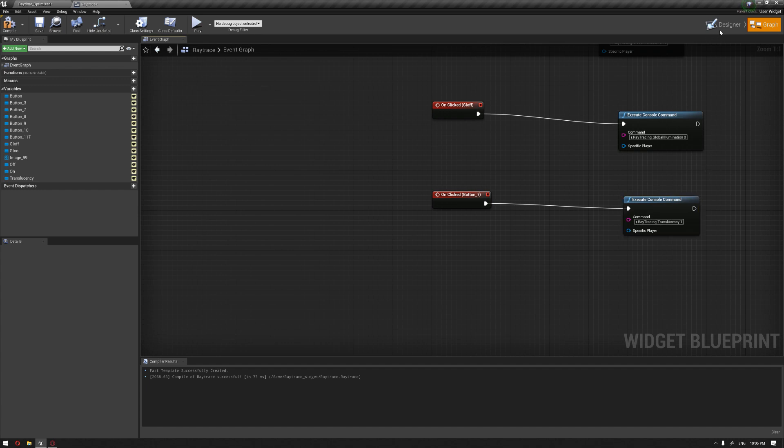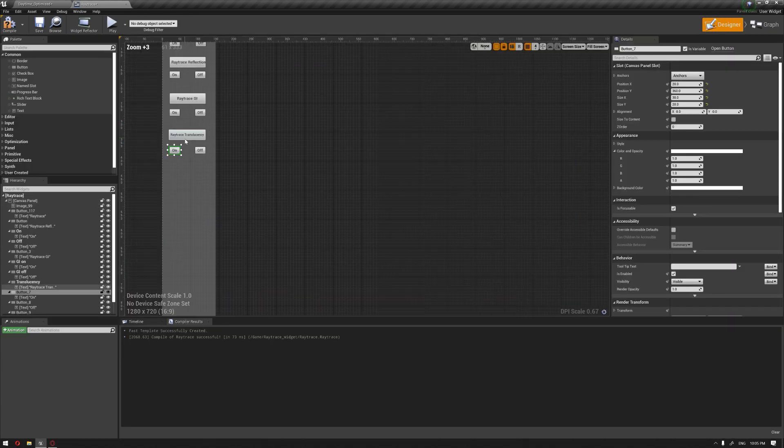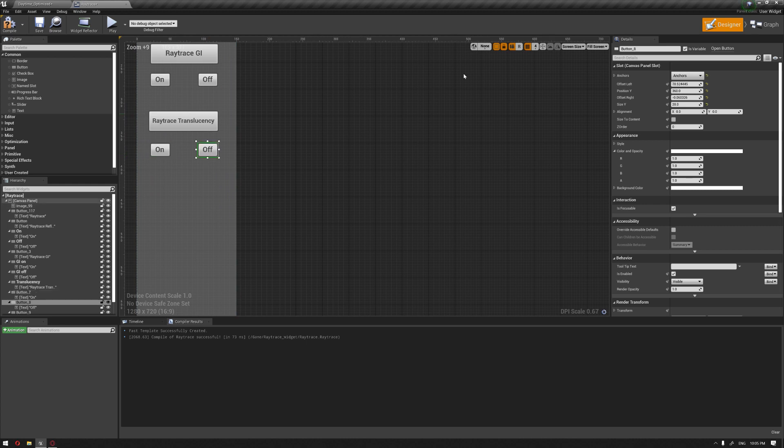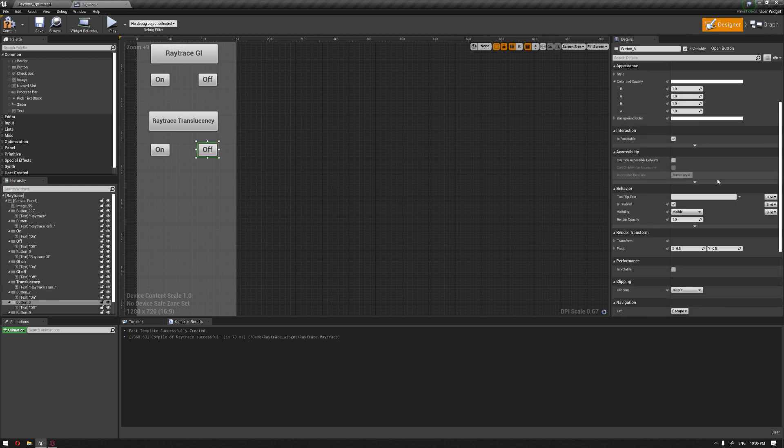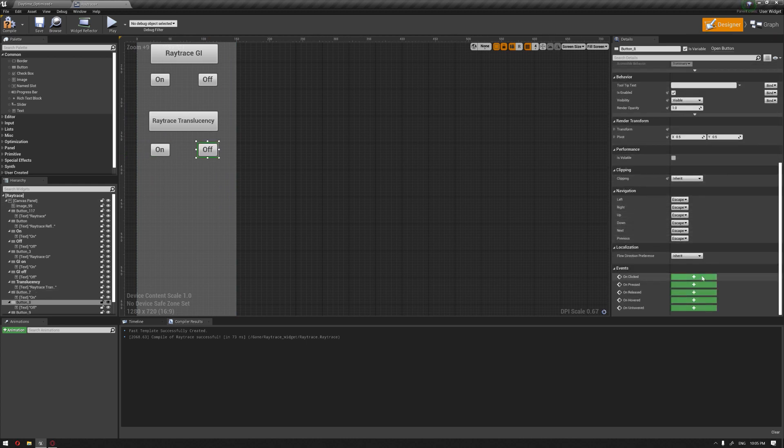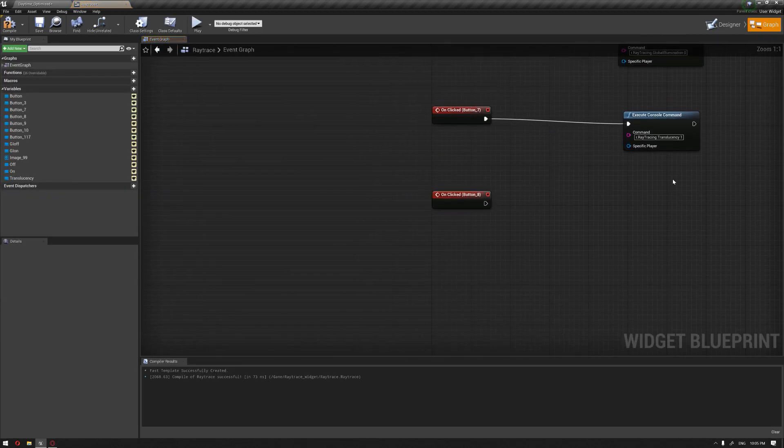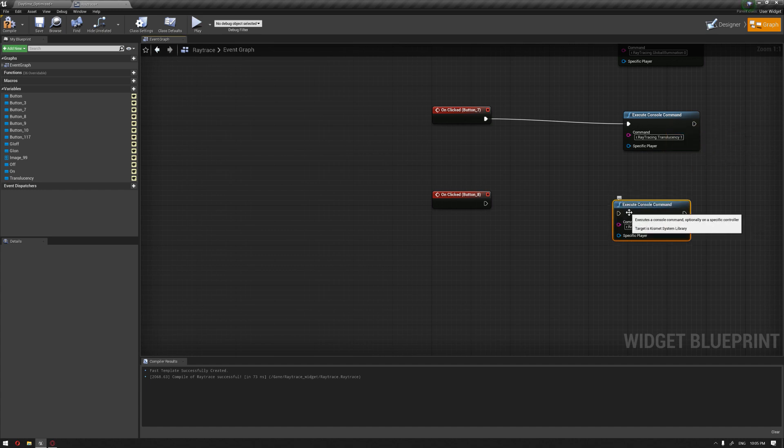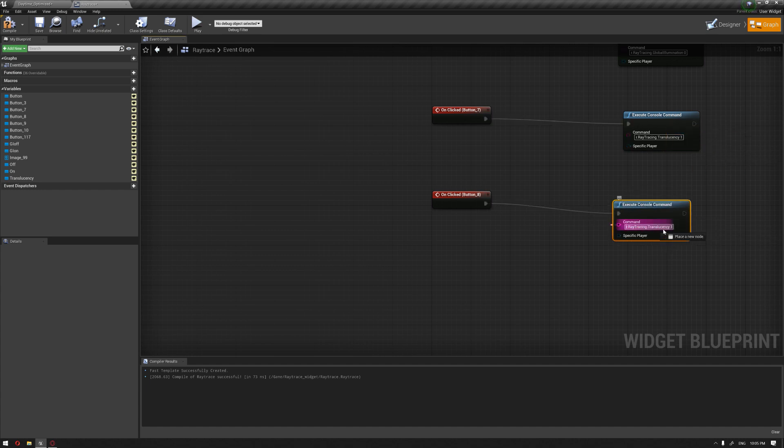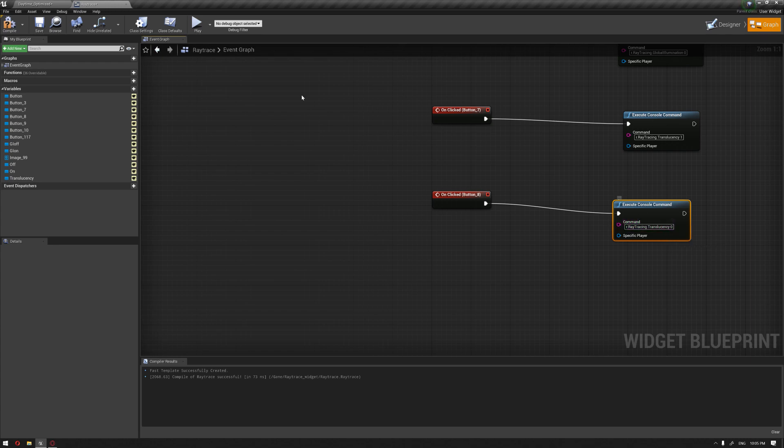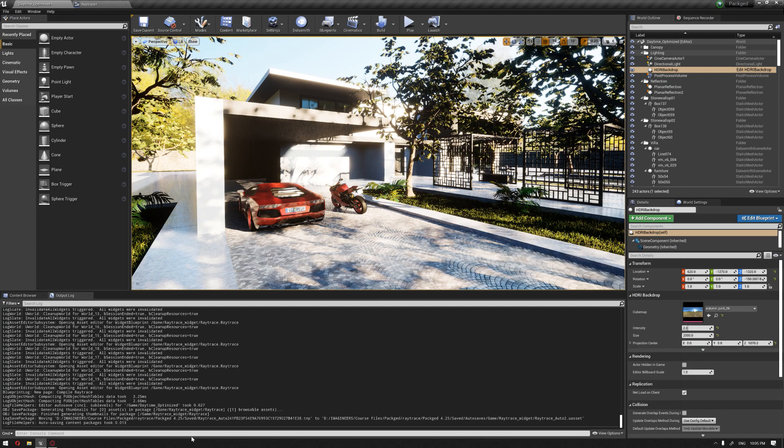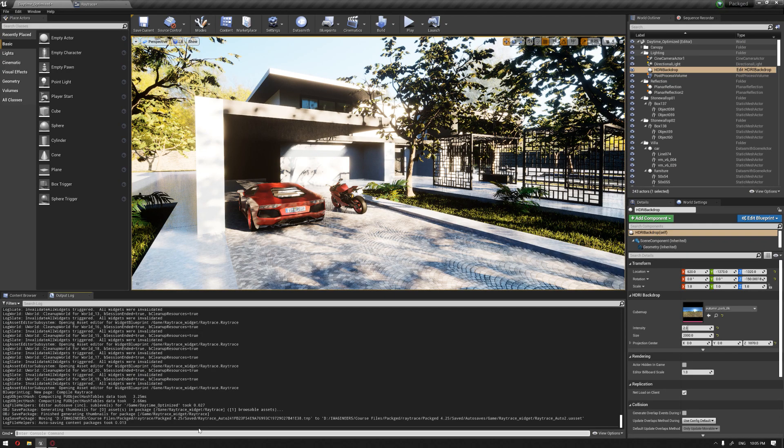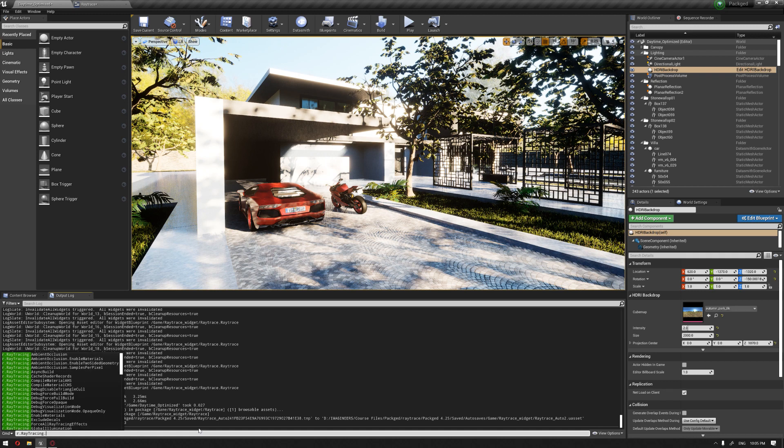Now, as for ray trace itself, there is a very cool log command that actually disables all the ray trace features at once. This is called 'ray trace force all ray tracing effects'. I'm going to copy this also.